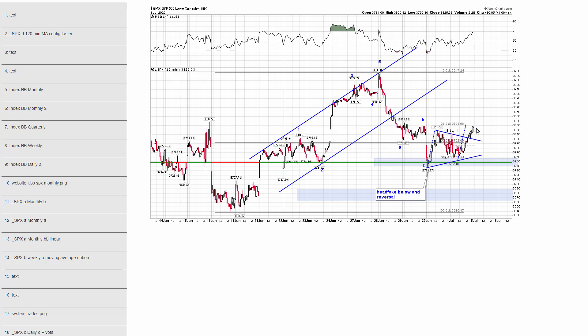The onus is on the bulls to keep the football and rally it up. Because if the bears get it, we bust down through this area, and then I think we just go down. The onus is on the bulls.